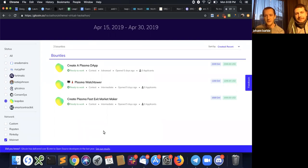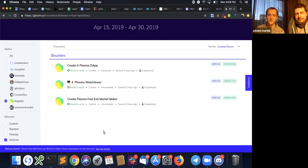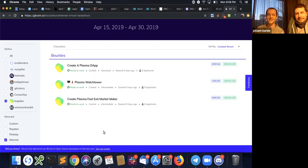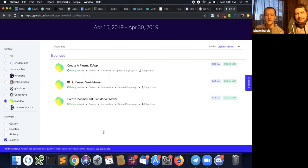The mainnet smart contract makes sure that the operator of the Plasma chain doesn't make any mistakes. And if he does so, then there is enough time for the user to say like, oh, something went wrong on the Plasma chain, I will exit. And if he does that within these seven days as well, then the money is safe. He exits back to mainnet, gets exactly what he had.